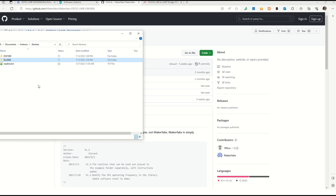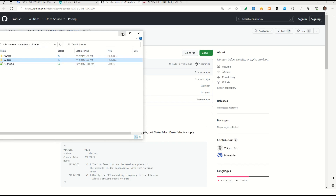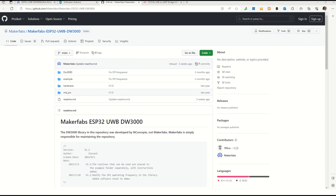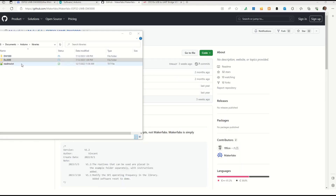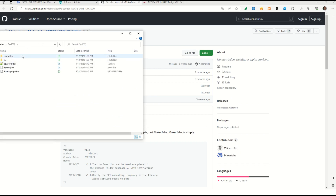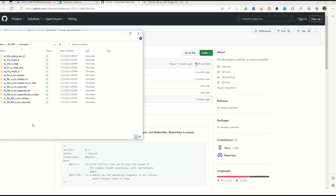Wherever you installed Arduino, there will be a folder called 'libraries'. You need to copy the DW3000 folder into that libraries folder — only then will the code start compiling and work. Extract the zip file and copy the DW3000 folder into the libraries folder on your PC. Once you've done that, go into that folder — it comes with a lot of examples we can explore.